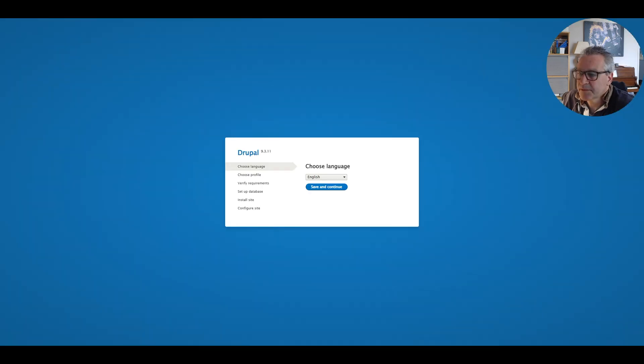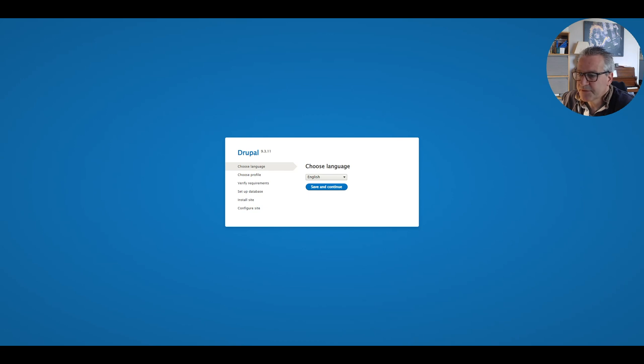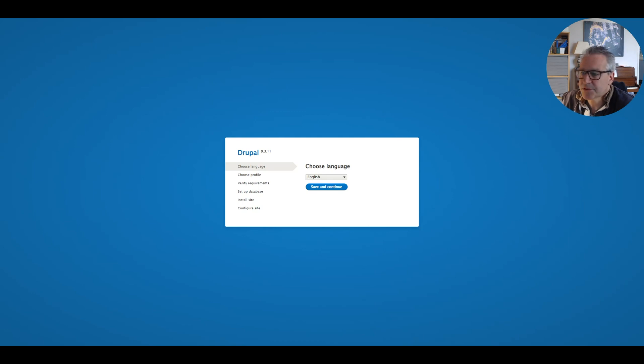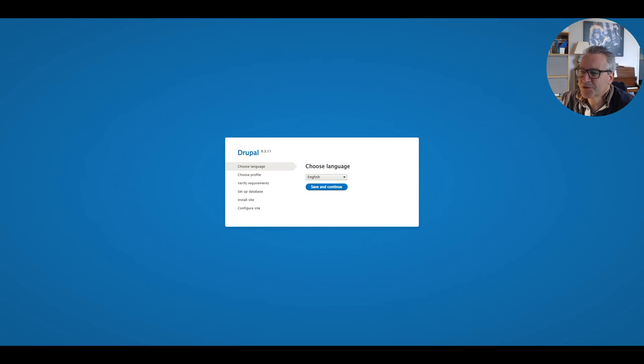We'll need to set up a database inside PHP MyAdmin but we'll do that in the next video. So that's the end for this one. We've got a working site. We've got the three containers set up. We just need to actually set up Drupal which will be in the next video. Thanks very much for watching. See you soon.